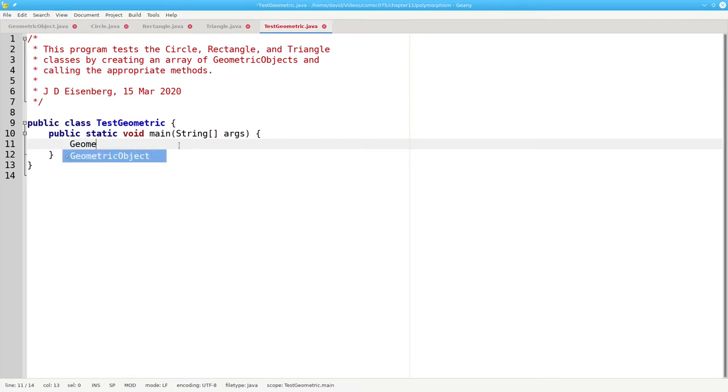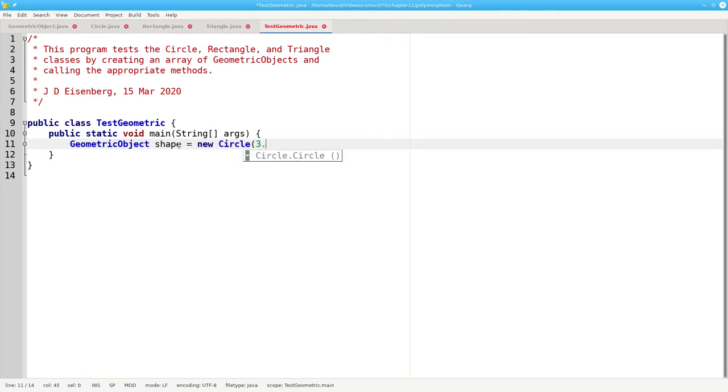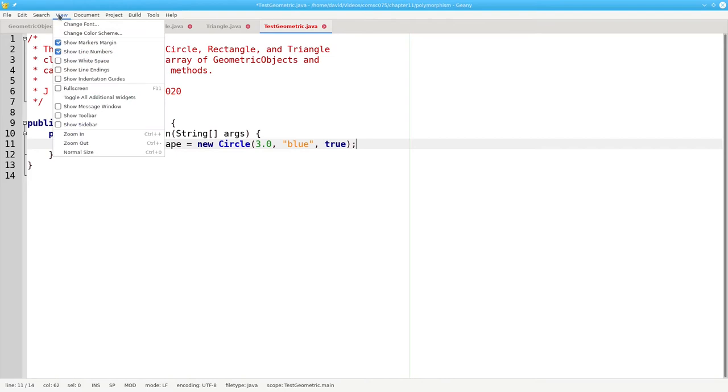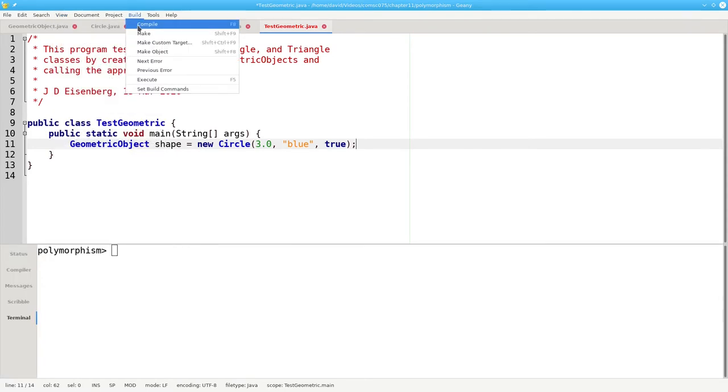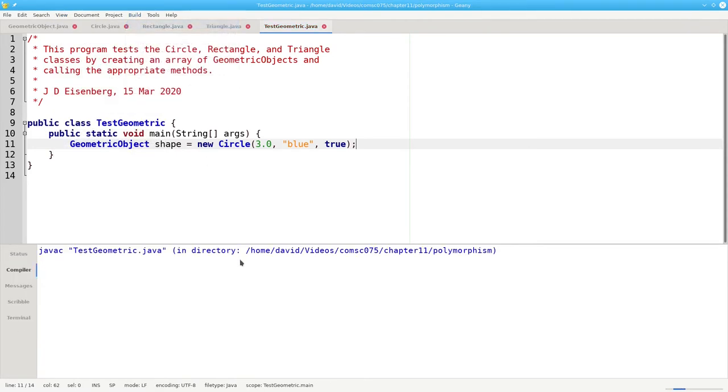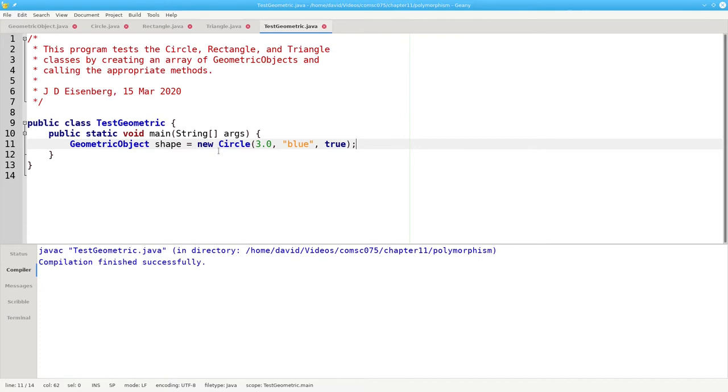I'm going to create a geometric object called shape and assign it to be a new circle with a radius of three, color blue, filled. Let's view our message window and compile this to see if it compiles okay. And it does. Why? Because circle extends a geometric object, anything that's a circle is also a geometric object.